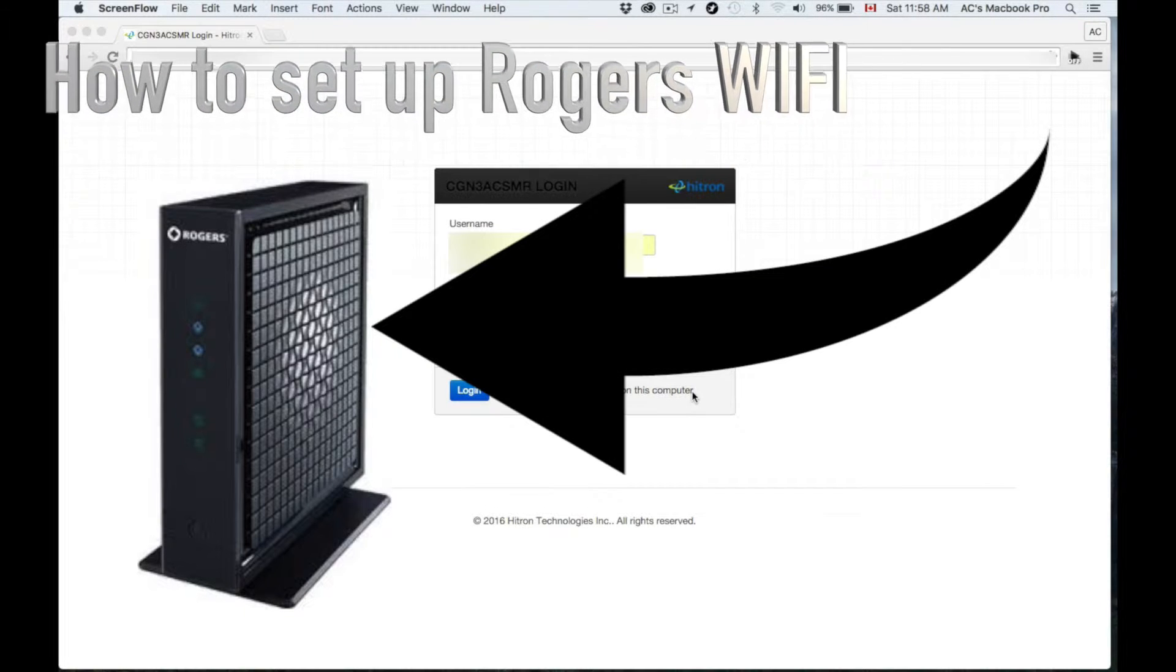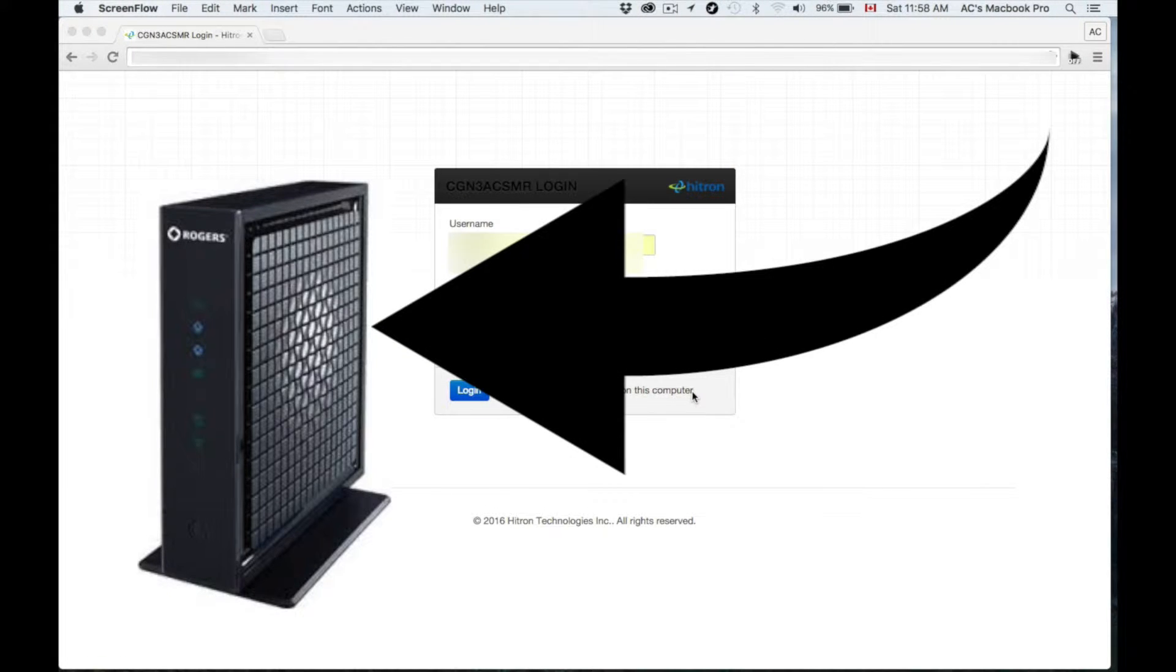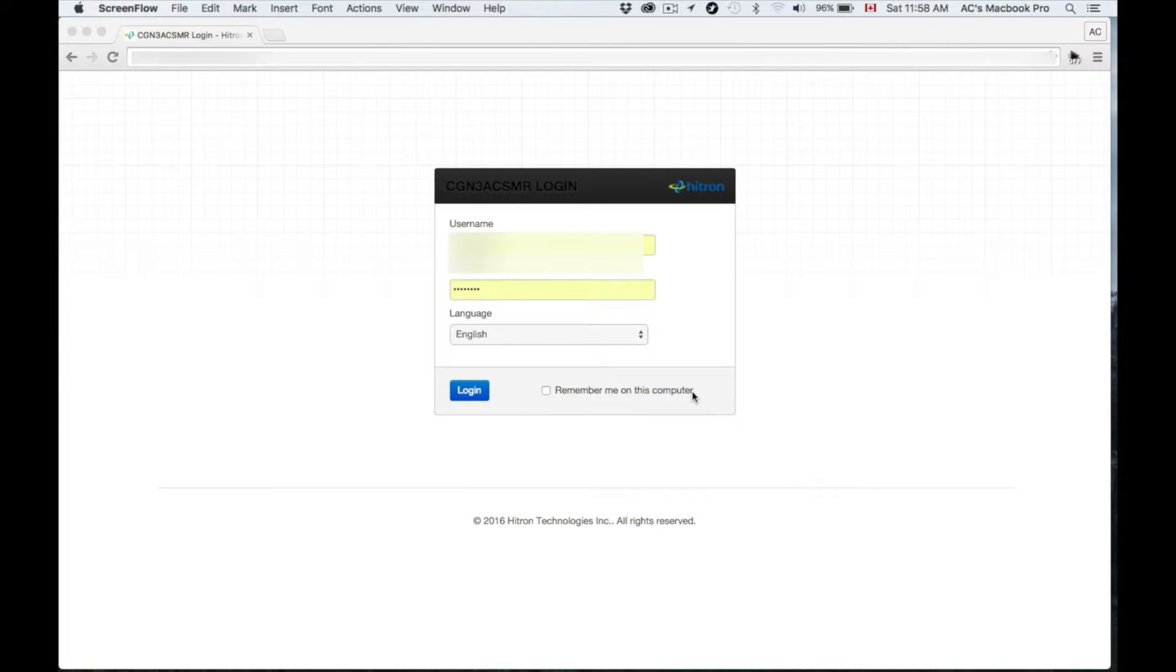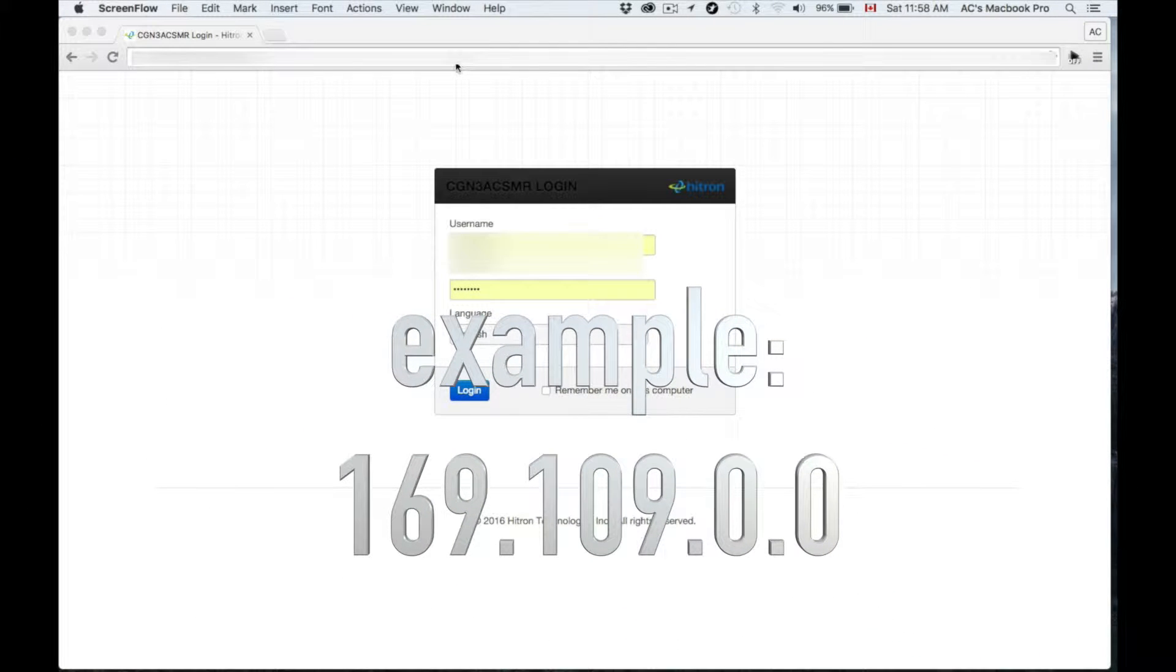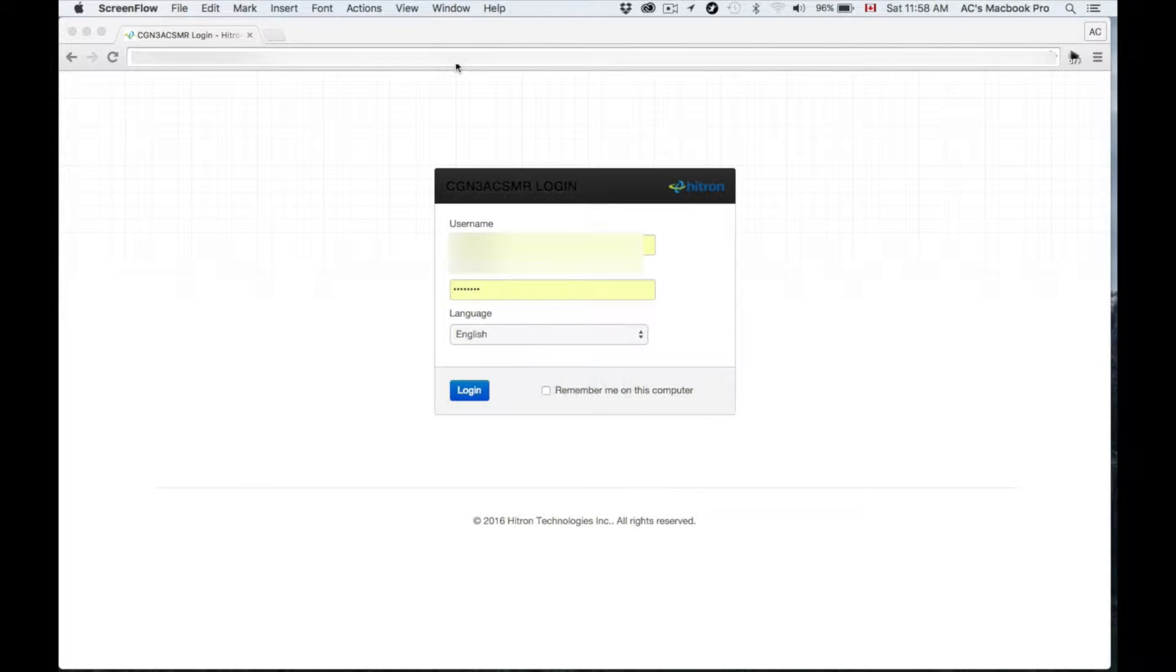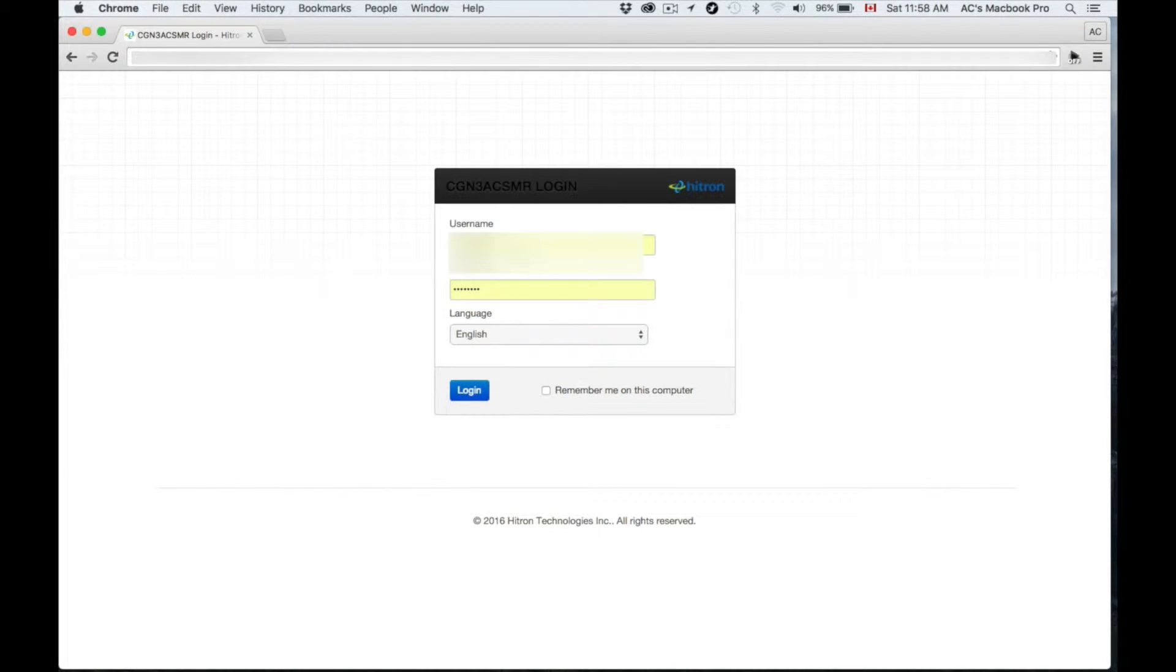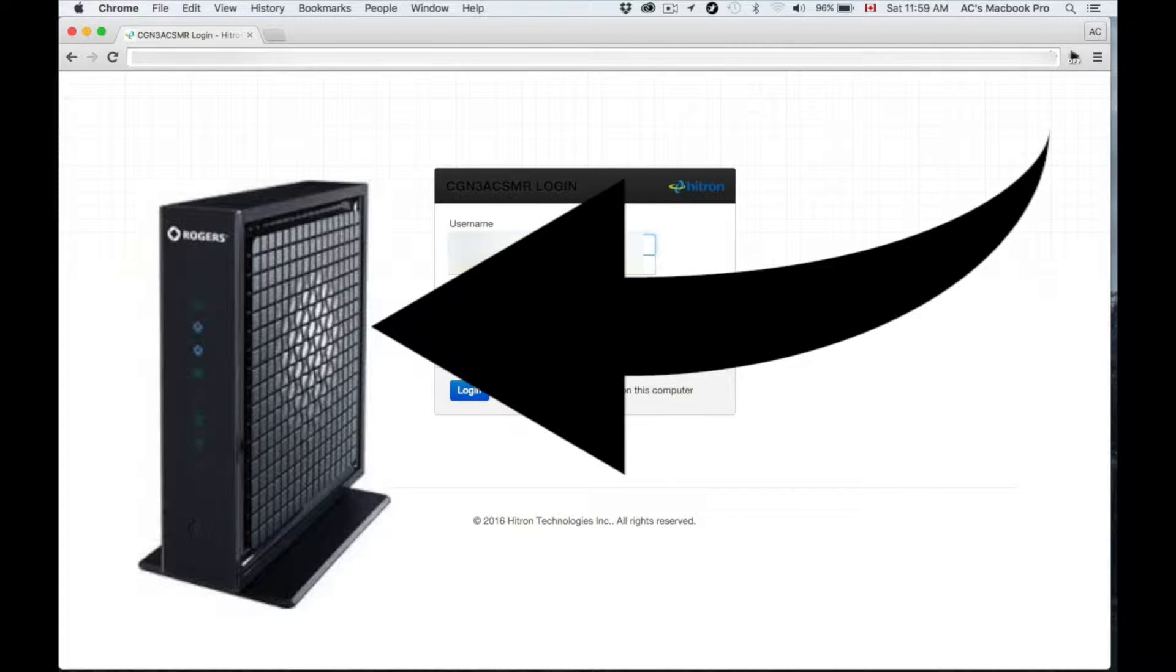On the back of the router you'll see a web address, which is a series of numbers and dots. Put that up here in your web browser—it's pretty short usually. From there you just have to put the username and password that is provided right there on the back.